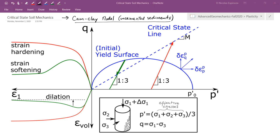In this lecture we're going to start a discussion of a very powerful elastoplastic model called the Cam Clay model, which is valid for uncemented sediments. This model is a branch of critical state soil mechanics and was originally developed for soils. The model captures many features like strain hardening, strain softening, and perfect plasticity, and allows us to calculate plastic strains. The model can also be adapted to cemented rock with a few changes.